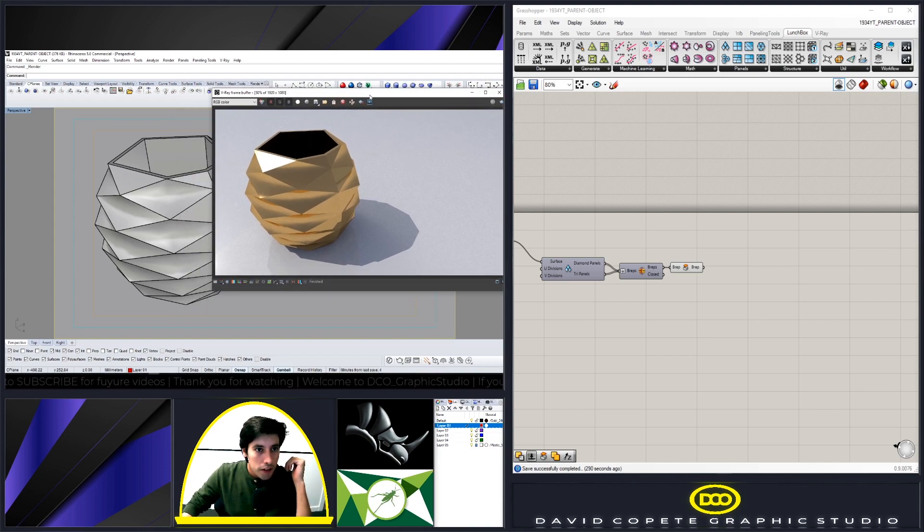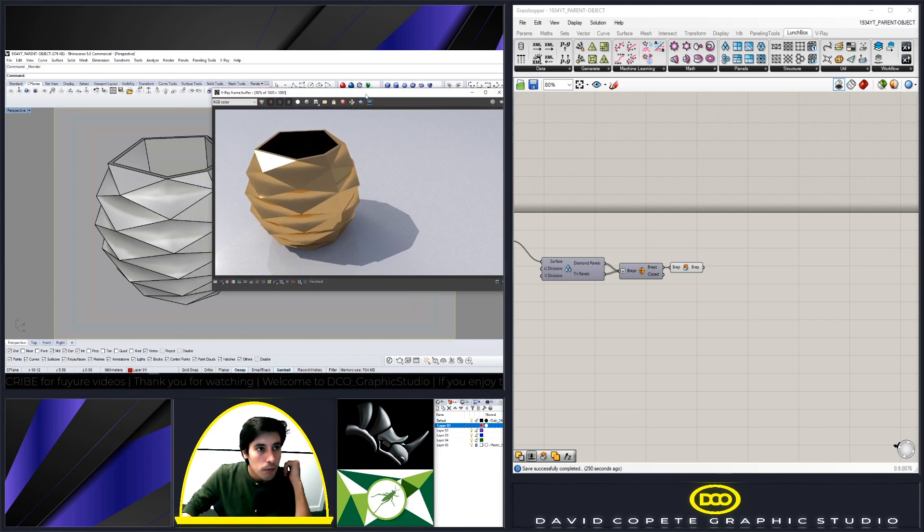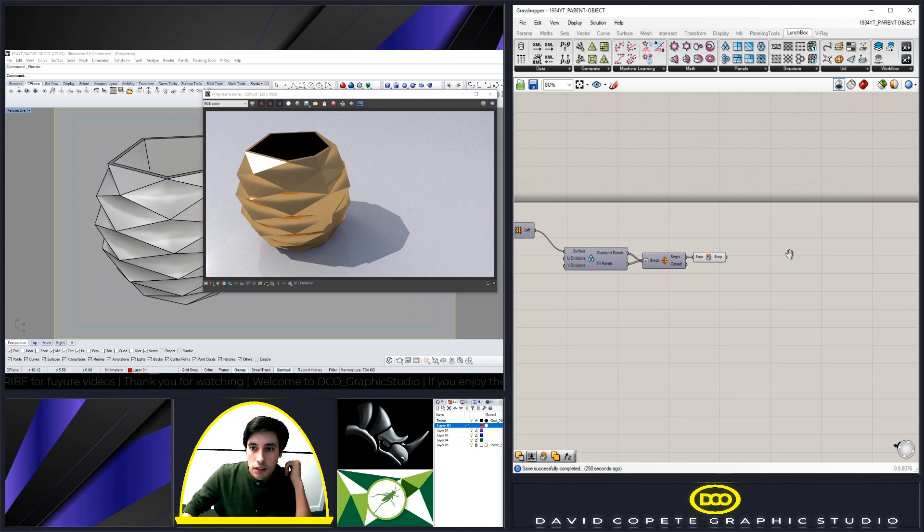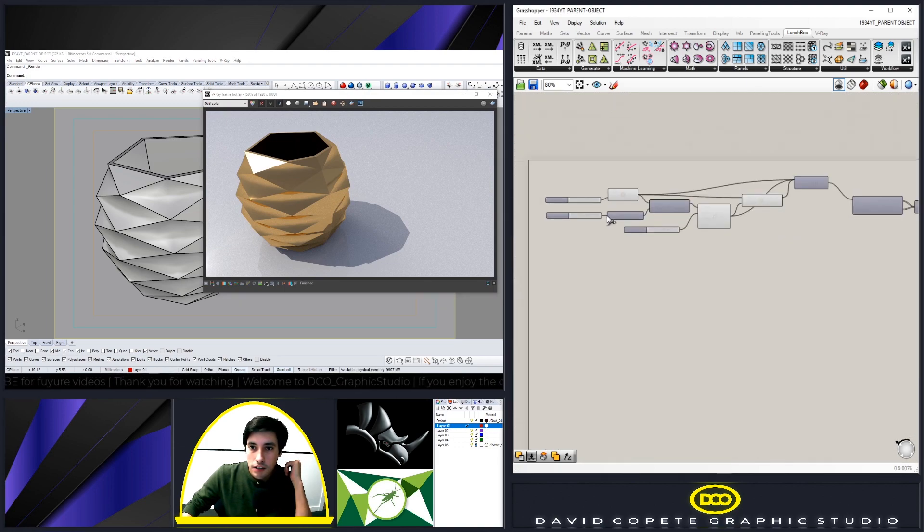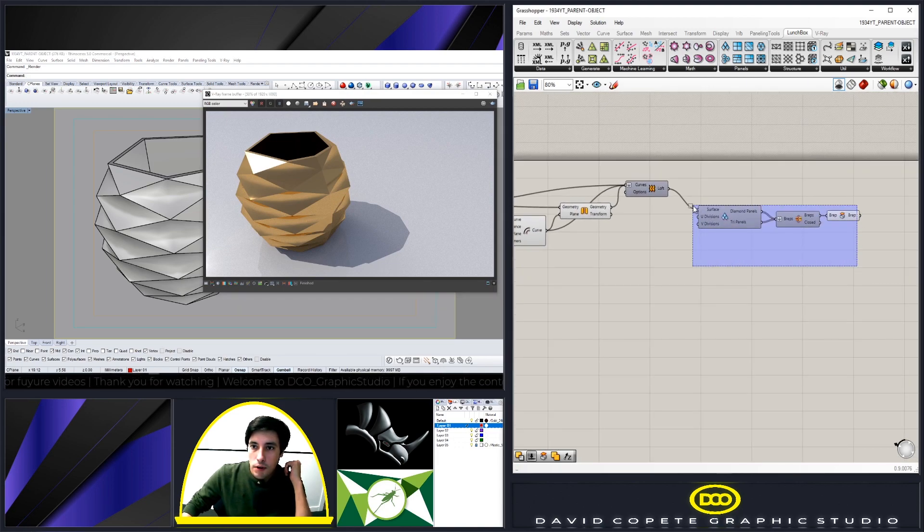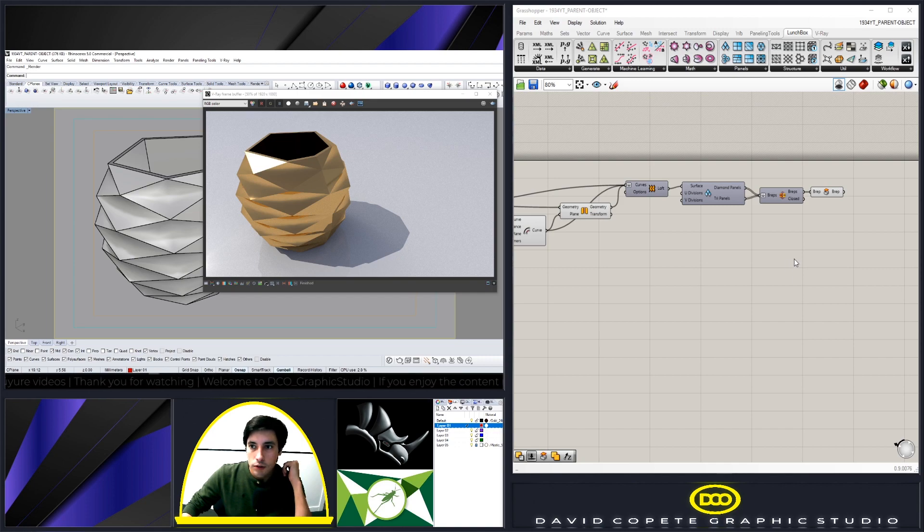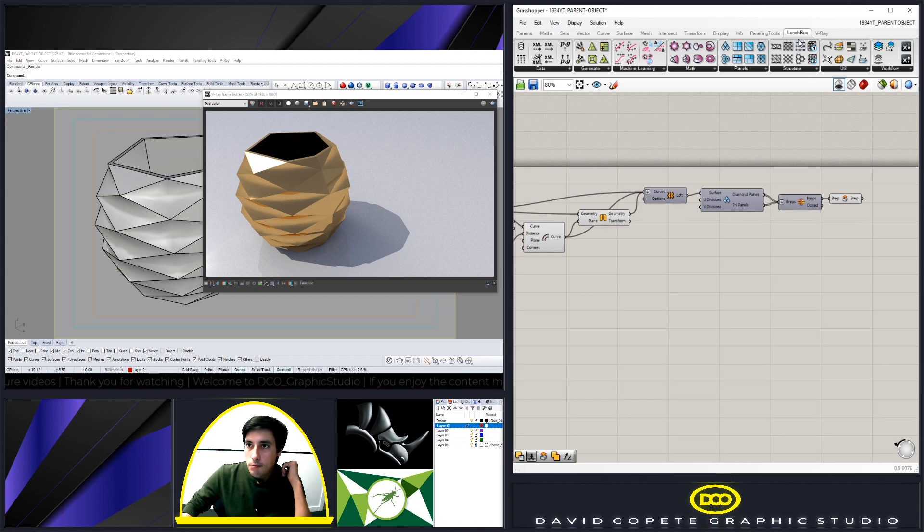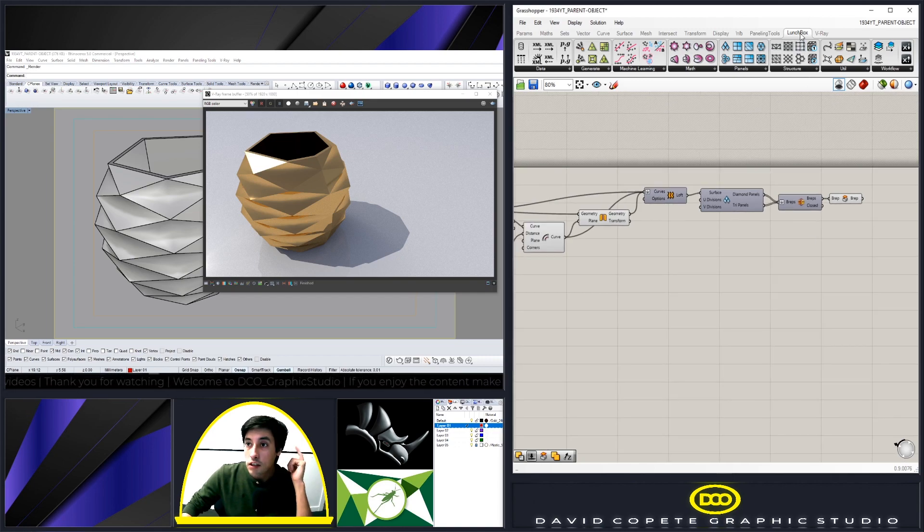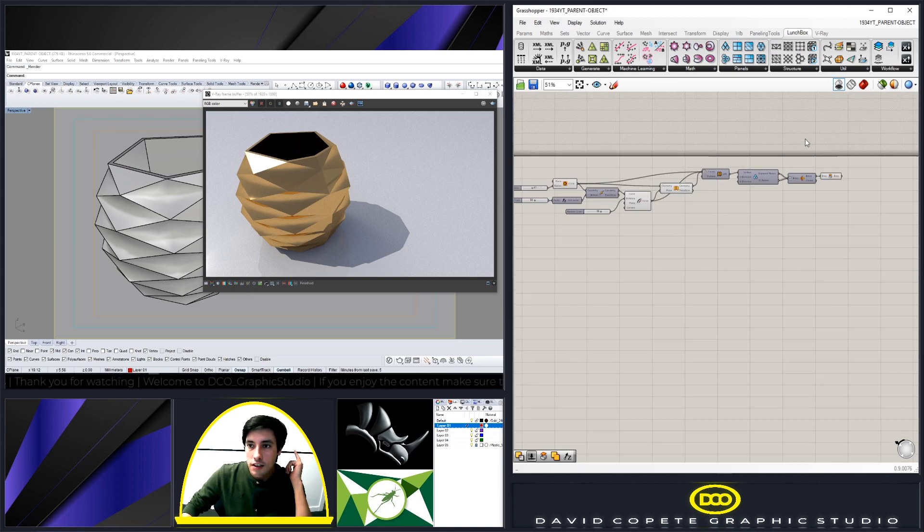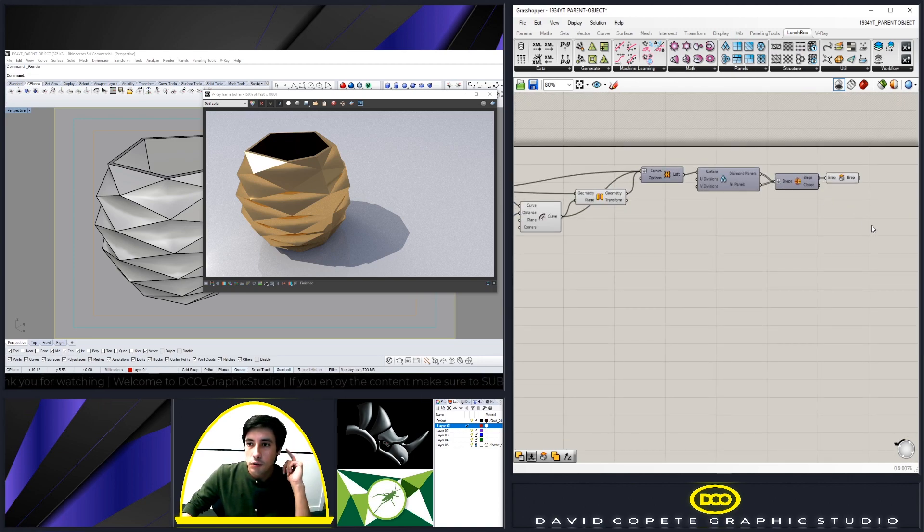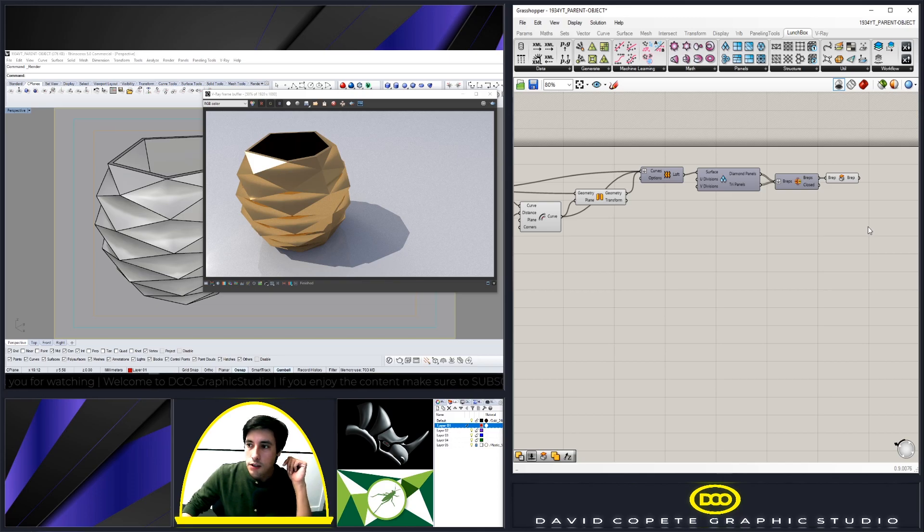Okay, so this is the final render and I wanted to show you guys how quickly you can kind of create a nice form using the parent object here. I'll make sure to add this to the description for you to play with, but make sure you also have Lunchbox and Weaverbird just in case. You can get those for free on Food for Rhino, so check the description.